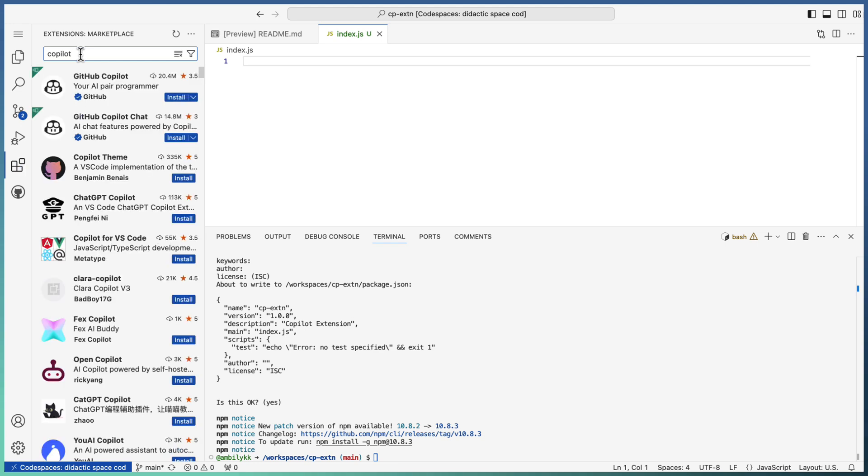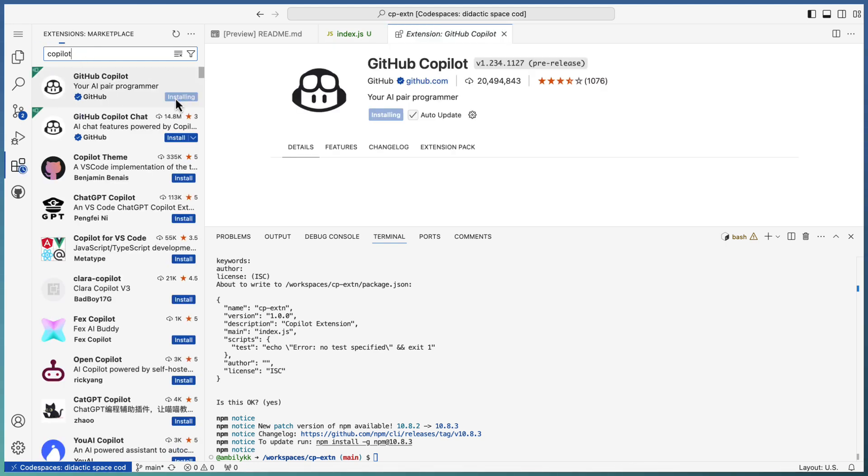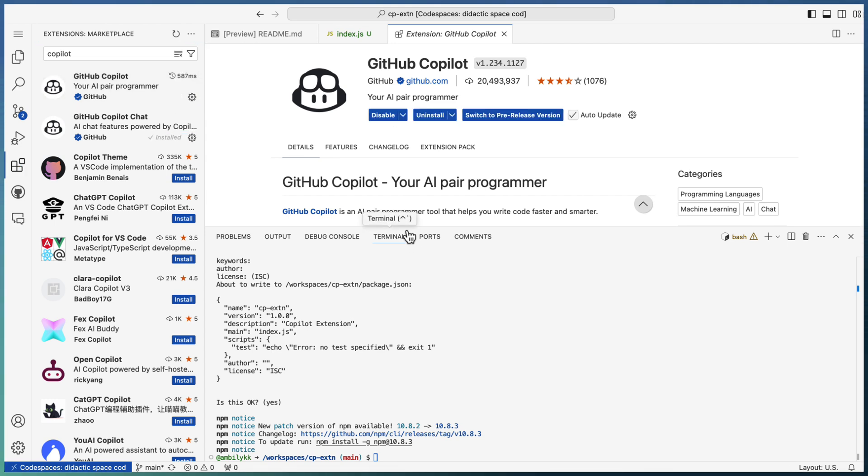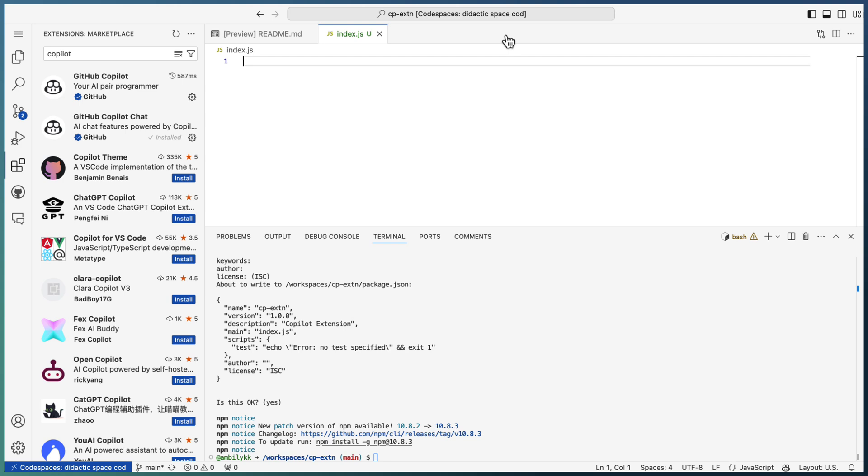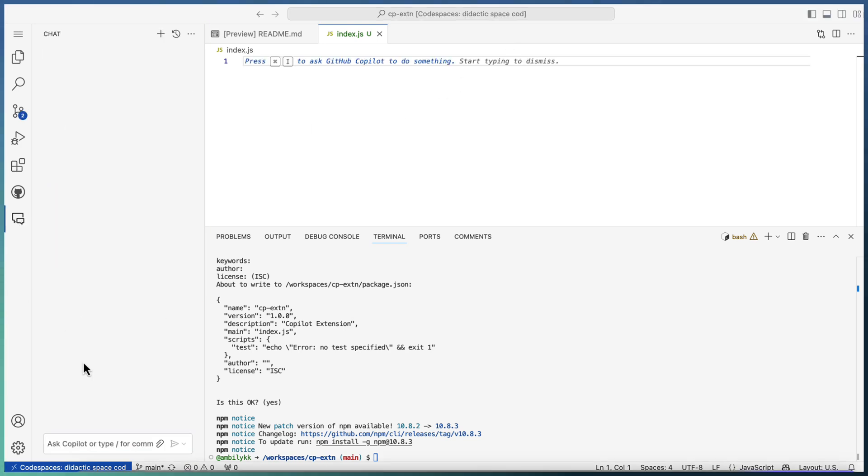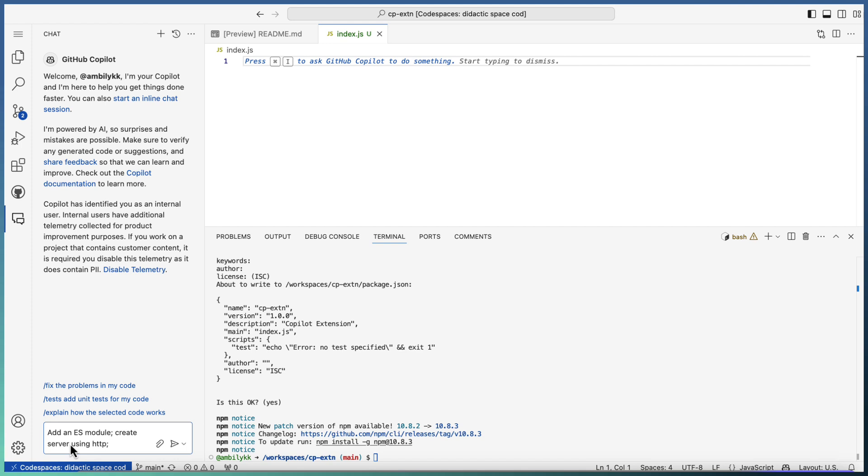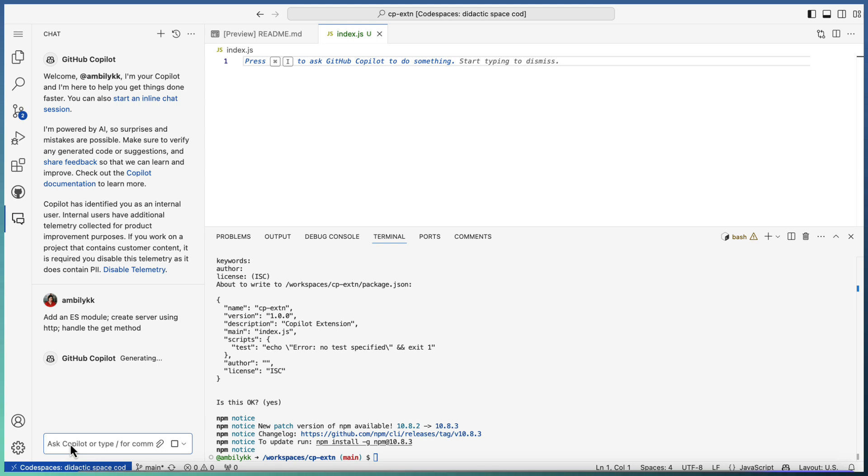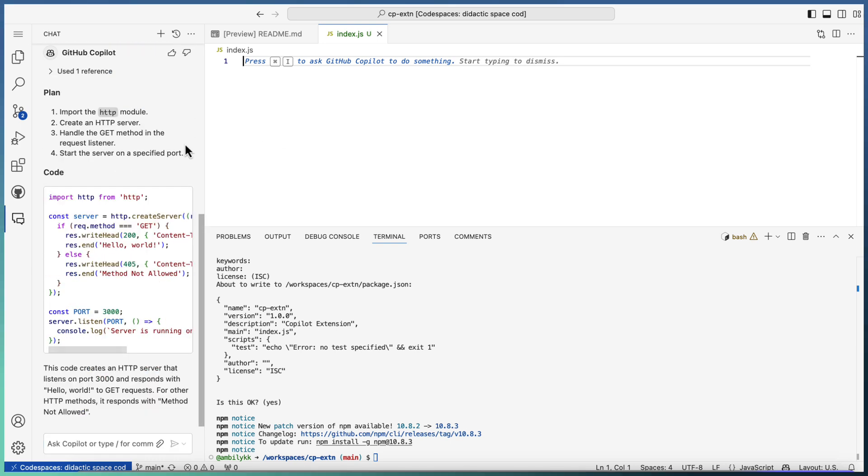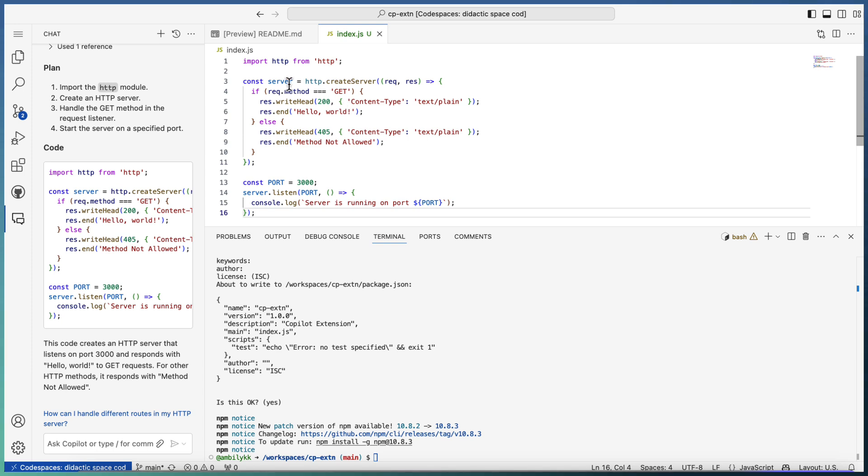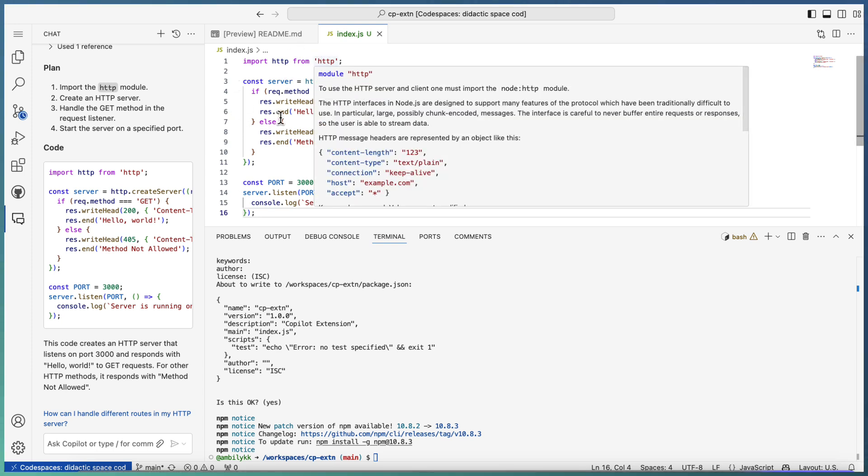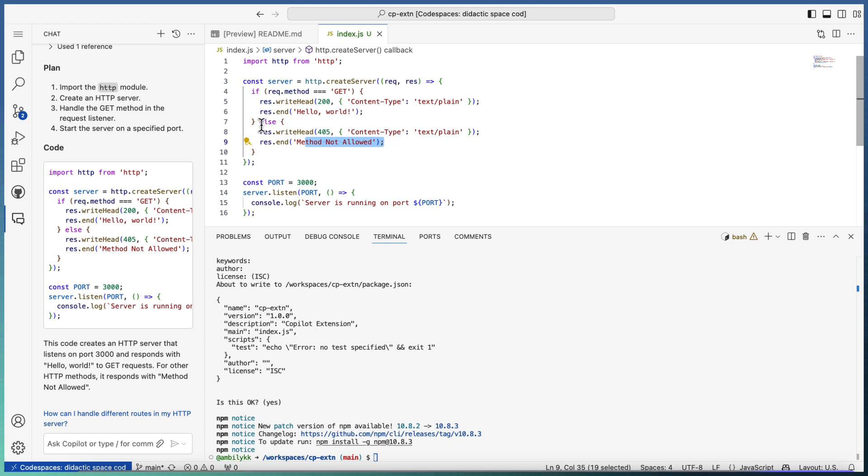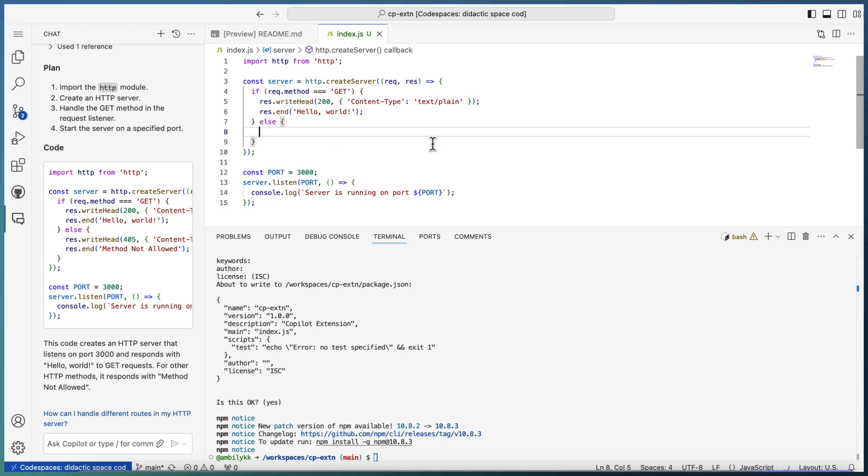Our objective is to develop a Copilot extension with the help of Copilot itself. The Copilot installation is done. Let me ask Copilot to bring the JS module. Add an ES module, create server using HTTP and handle the GET method. I need only GET method timing, but remember Copilot extension works on the POST method. I will be going to modify the code later. So let me just take this code - it imported the HTTP and created a server. In GET it returns hello world, and else it's going to method not allowed kind of message. The else portion I am just removing. I will be handling that later.